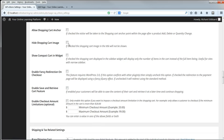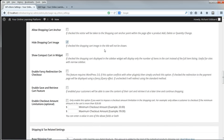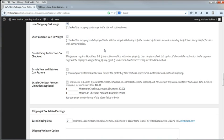If you want, you can hide the Shopping Cart image. I'm going to hide it. Show Compact Cart in Widget does just what it says. I'll enable that.